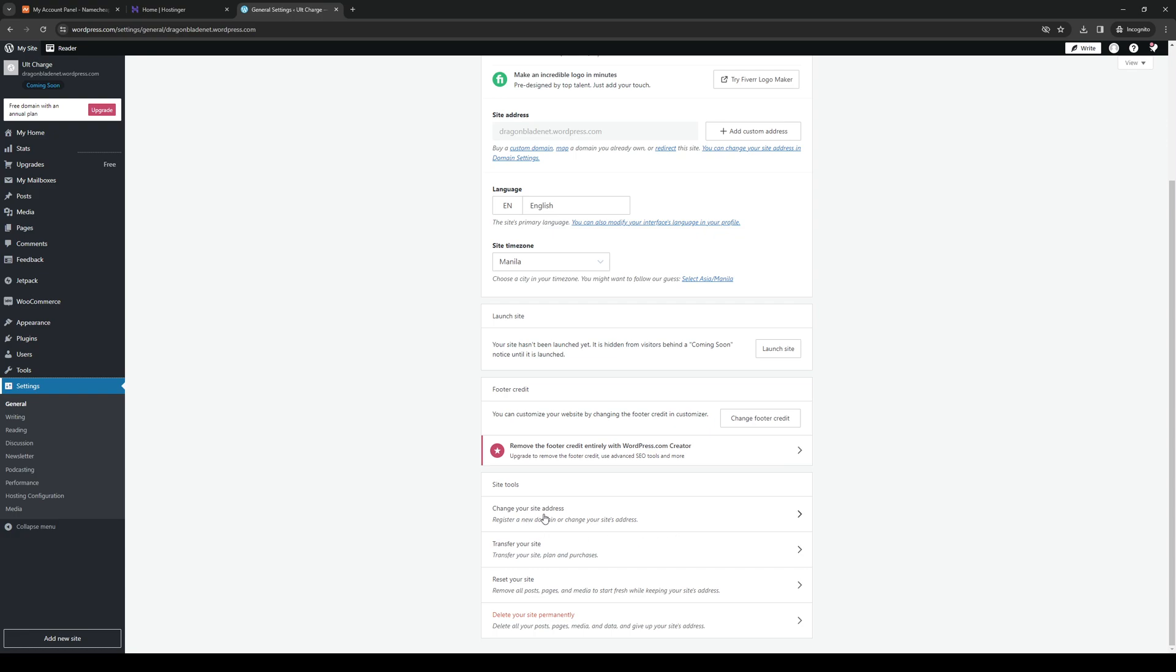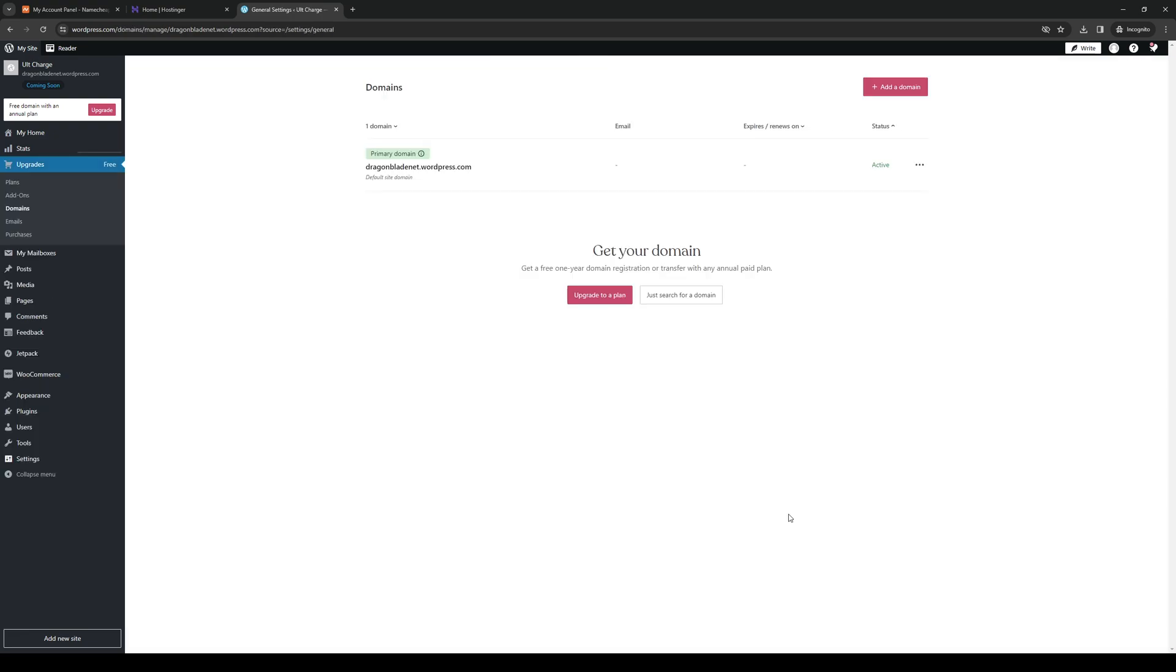It reads register a new domain or change your website's address. So when you click on it you should see right away that this is my domain and if you want to change it to something else you want to click on the ellipses or the three dots next to it and change the site address.